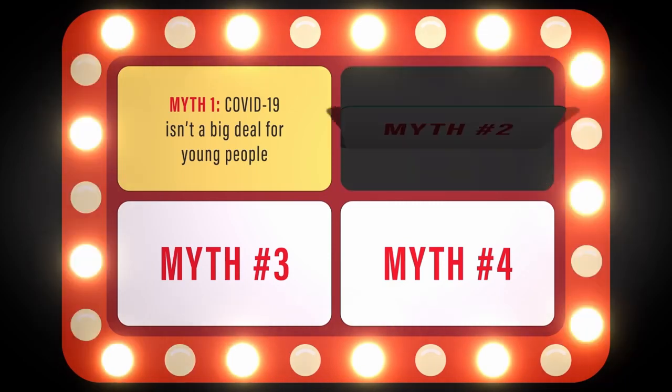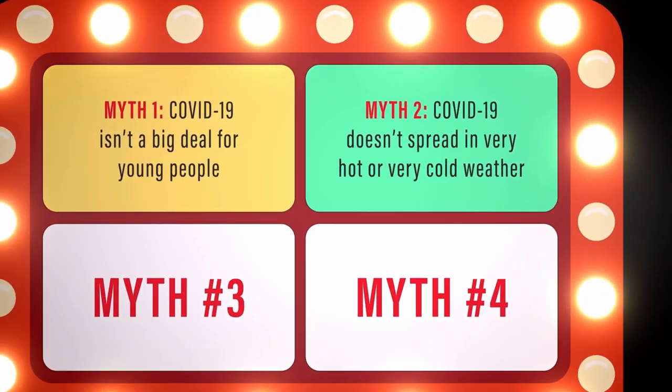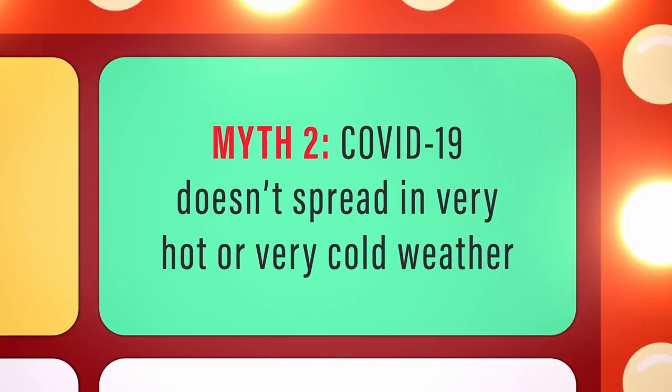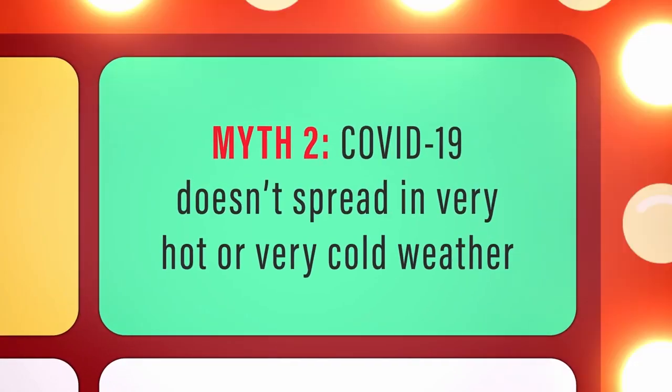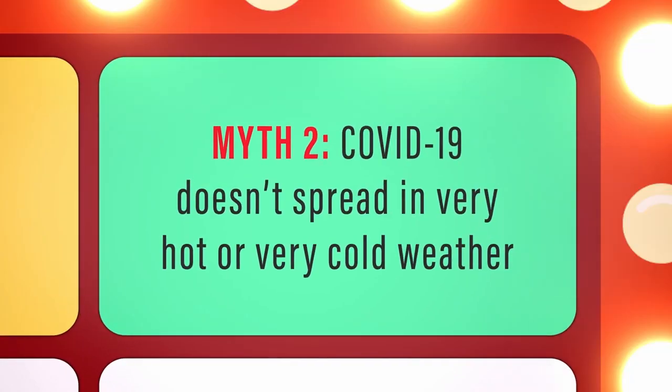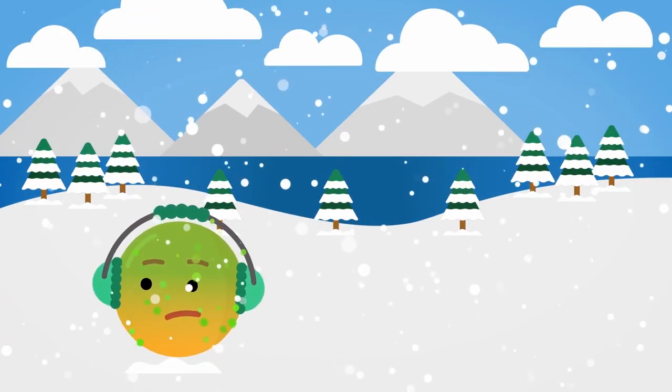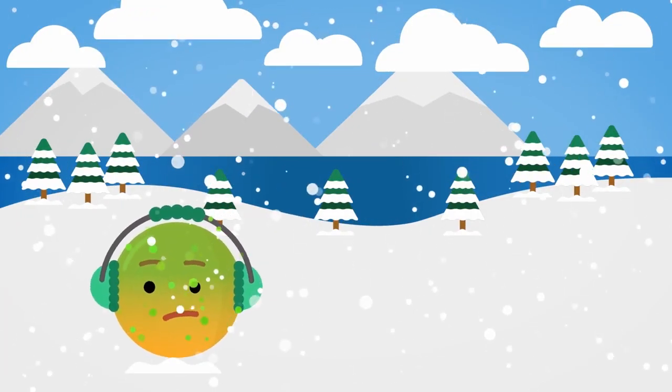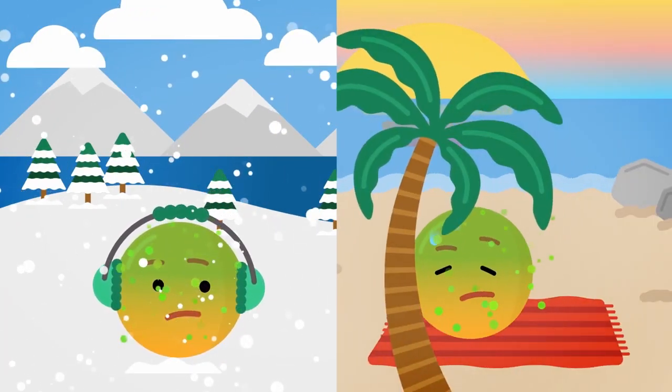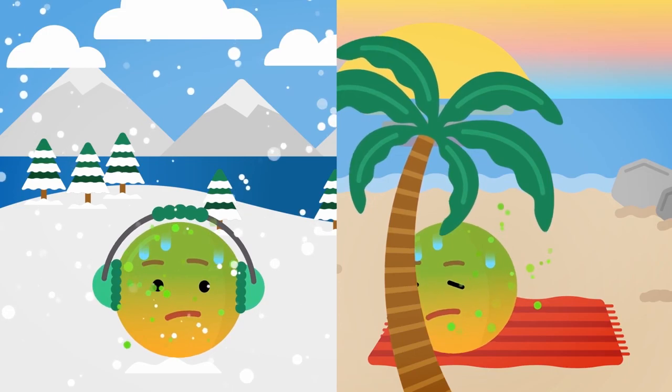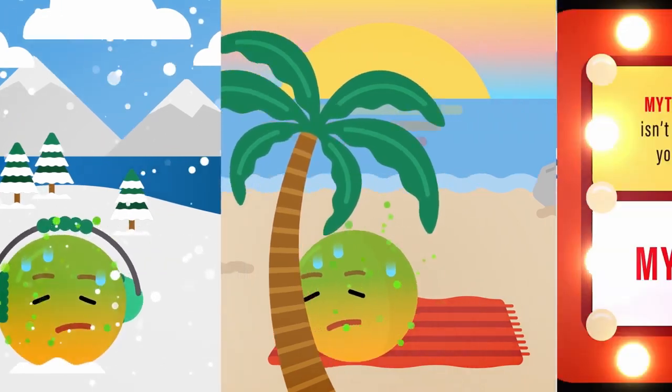Myth 2: COVID-19 doesn't spread in very hot or very cold weather. Based on current data, coronavirus can spread in all types of climates. Sorry, Dots.